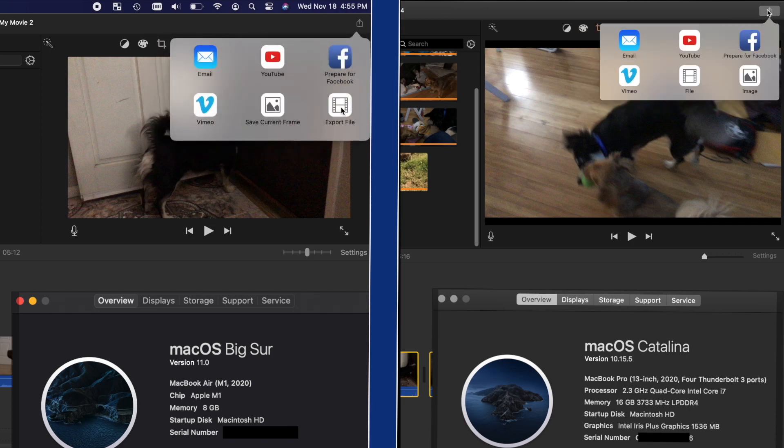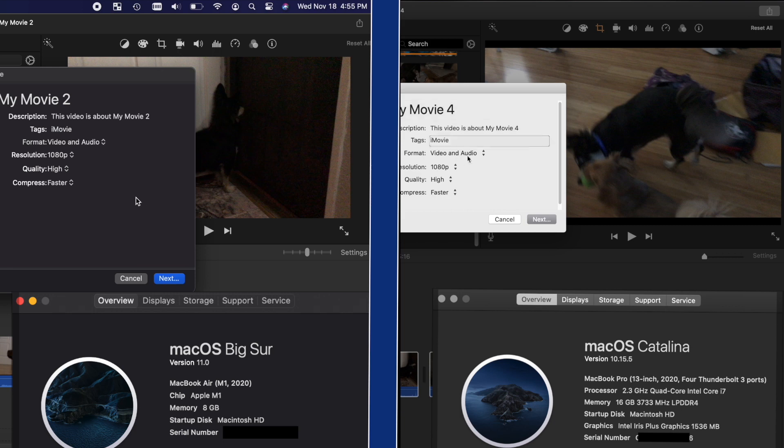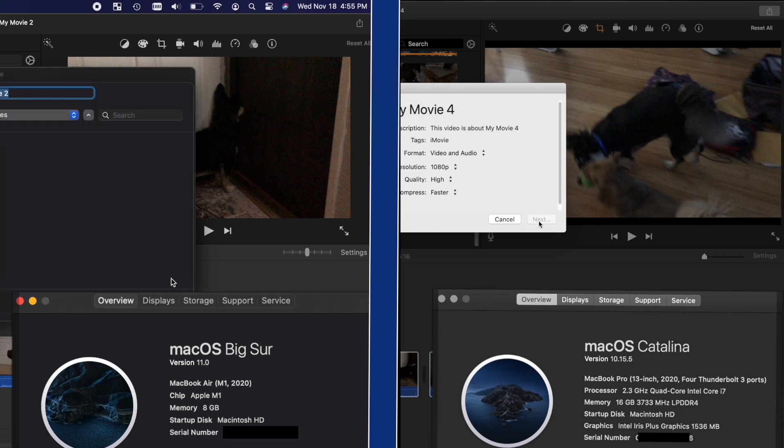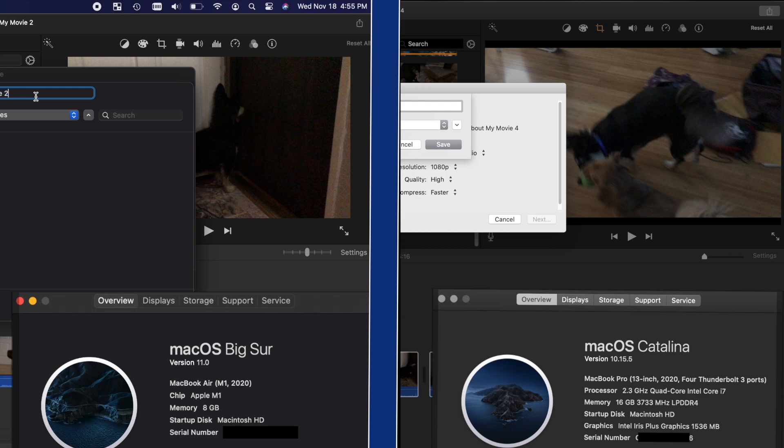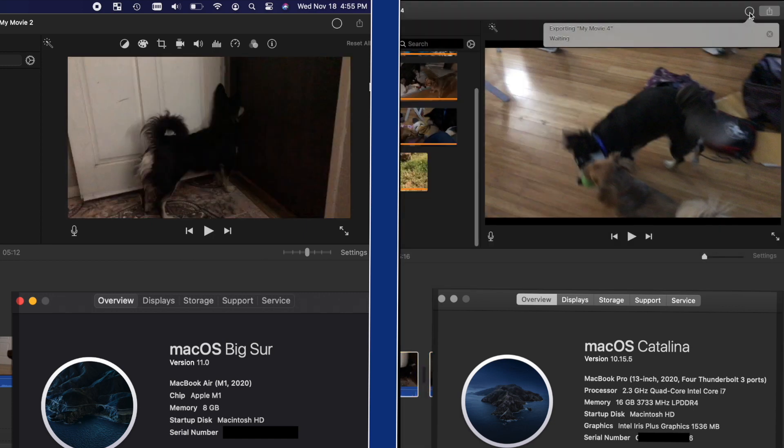We have two projects here that are the same length with the same videos, a mixture of around a dozen videos. As you see on the left we have the MacBook Air with the M1 chip, and on the right we have a pretty configured up MacBook Pro with the Intel i7. So let's see.